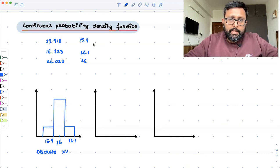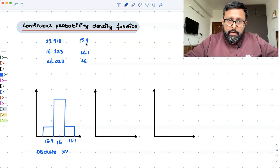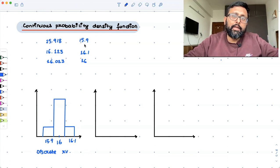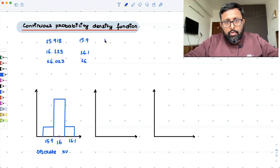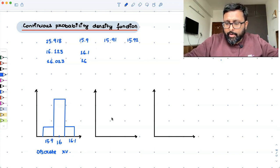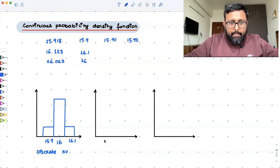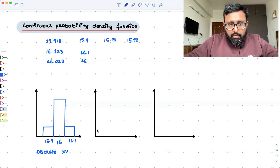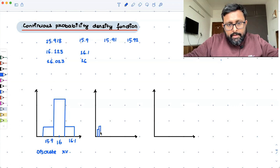Now, supposedly instead of rounding to the tenth, let's say he rounds to the hundredths. So you have 15.91, 15.92, like that. The same thing will happen now — the distribution will look similar but with finer intervals.